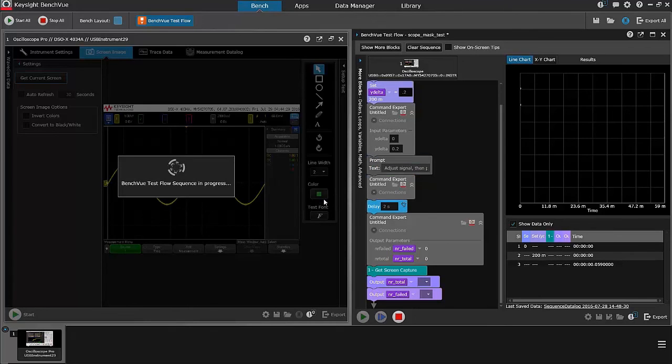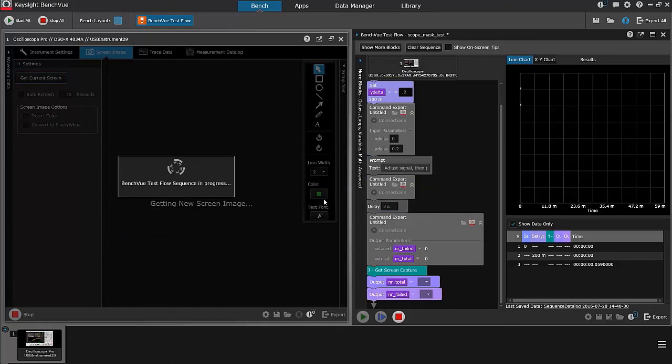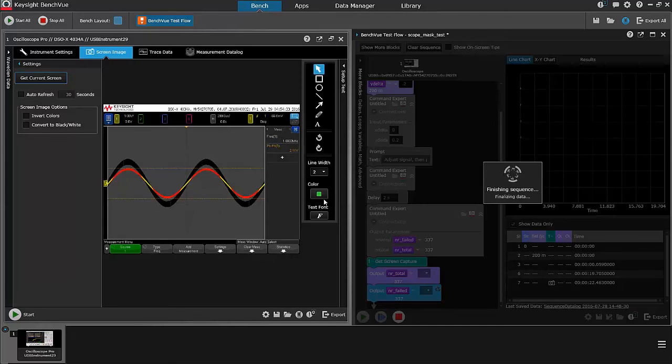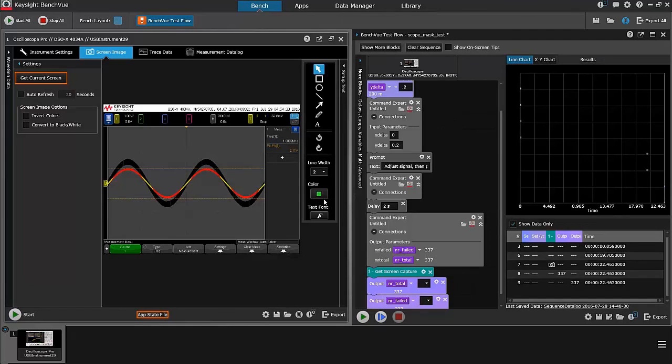When I do that, it's going to fail. So, the test will generate a waveform that is outside the limits set by the mask test.